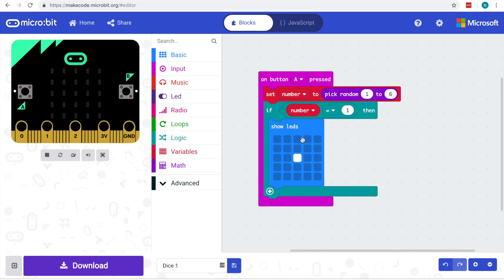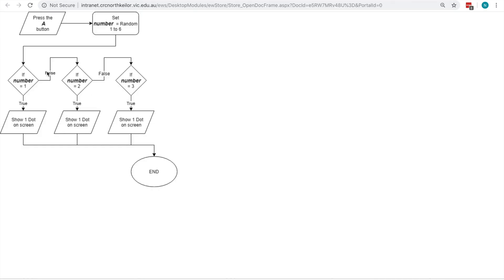Let's add a second value in. So if it's not equal to one, we want to ask the second question. So again, if we look at our design, if it's not equal to one, we then want to ask if it's equal to two.